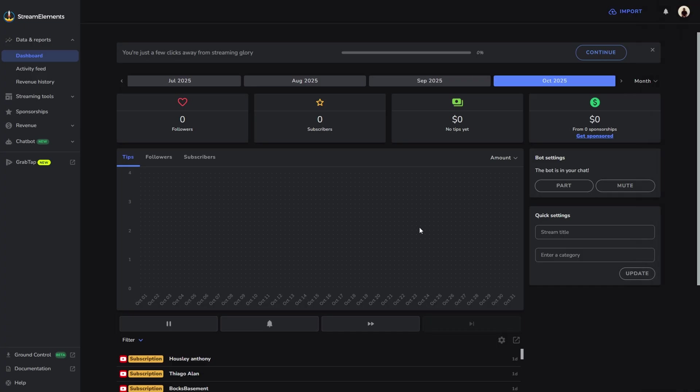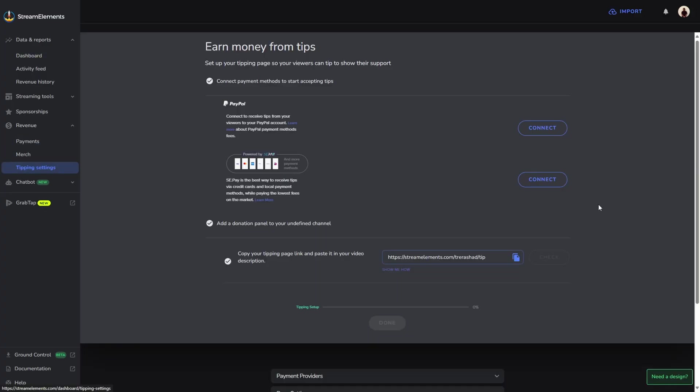Once you've officially signed in, you'll be brought directly to the StreamElements dashboard. From here, you're going to come over to the left hand side, select revenue, and come over to tipping settings.